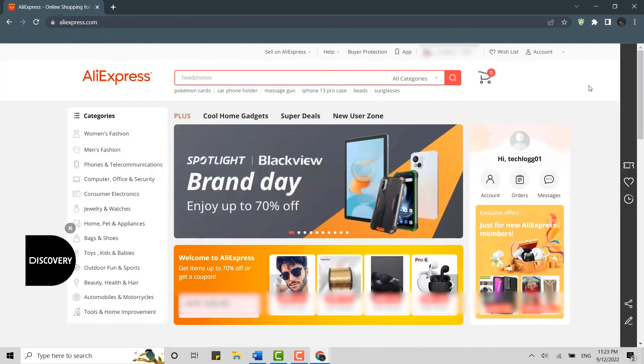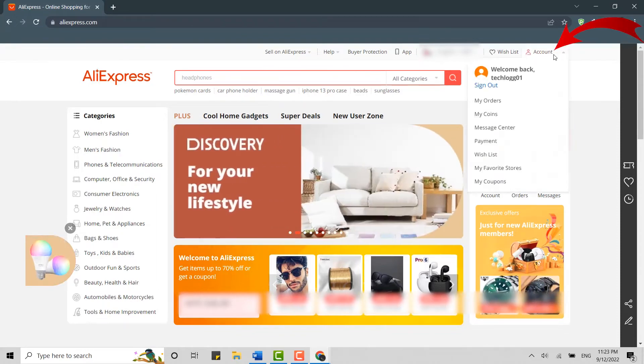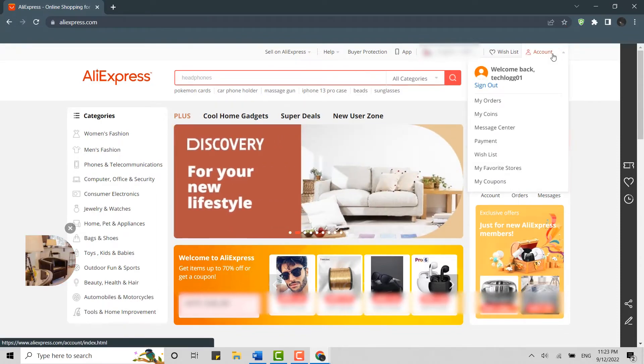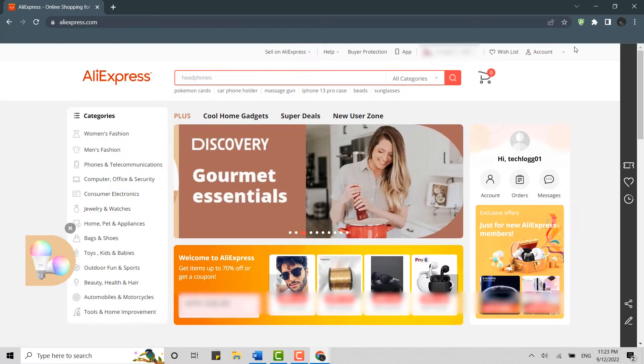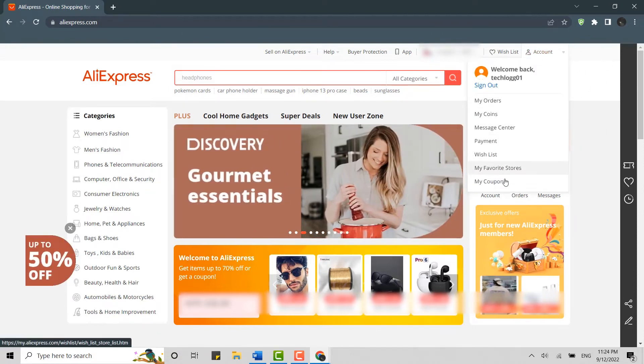Once you're at the official page, you need to move your mouse cursor to the right side of your screen on the account. Right after you move your mouse cursor to the account, you will see all this pop out.